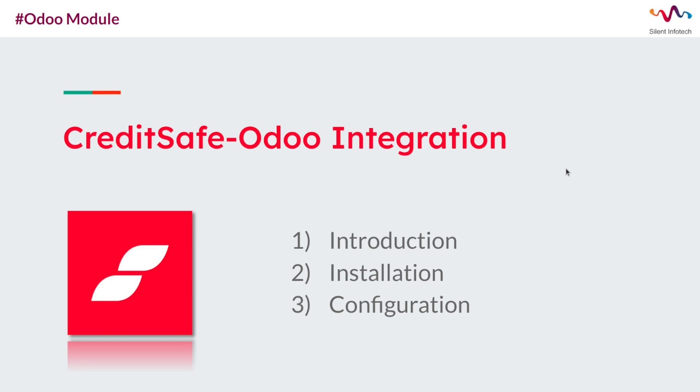Hey there and welcome back to Selling for Tech. In this tutorial video we will discuss the CreditSafe Odoo Integration module. Let's start with a brief introduction of this module.